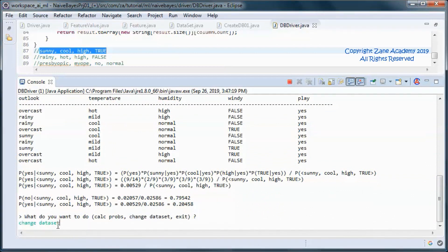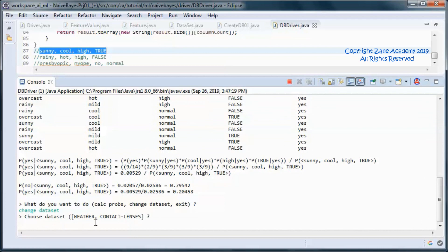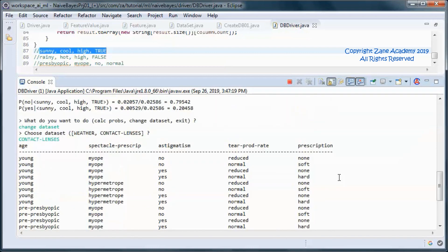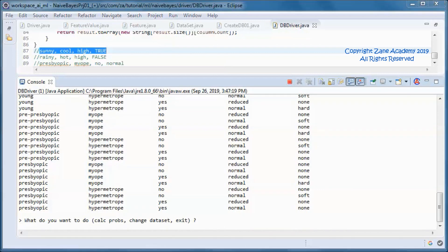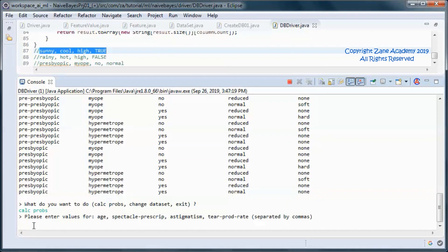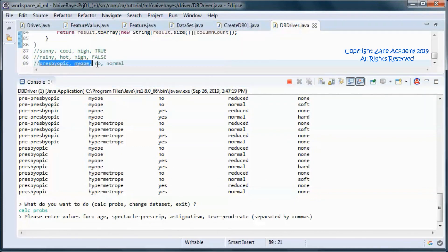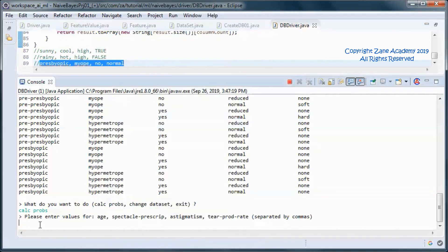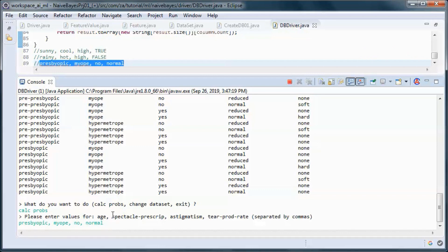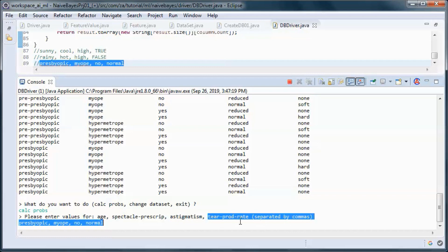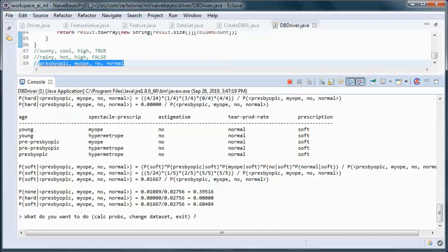If we change the dataset to the contact lenses one and calculate the probabilities for those values - age, spectacle prescription, astigmatism, and tear production rate - we end up with those probabilities for no prescription, for hard prescription, and for a soft one.